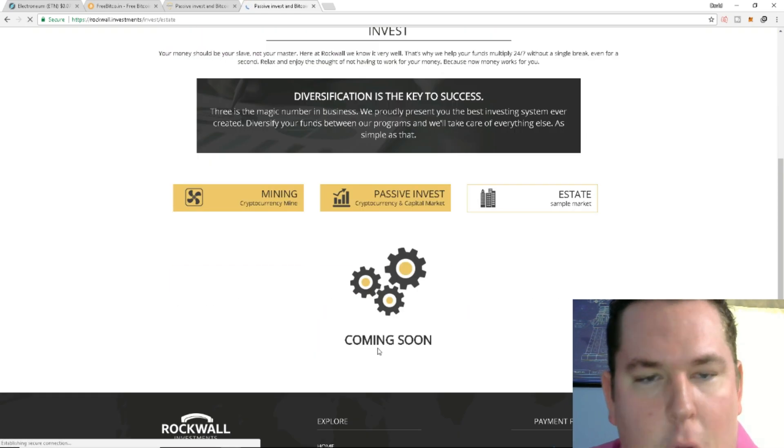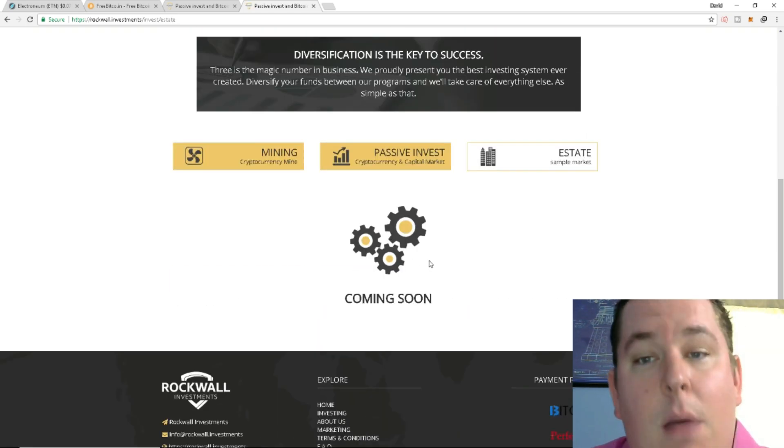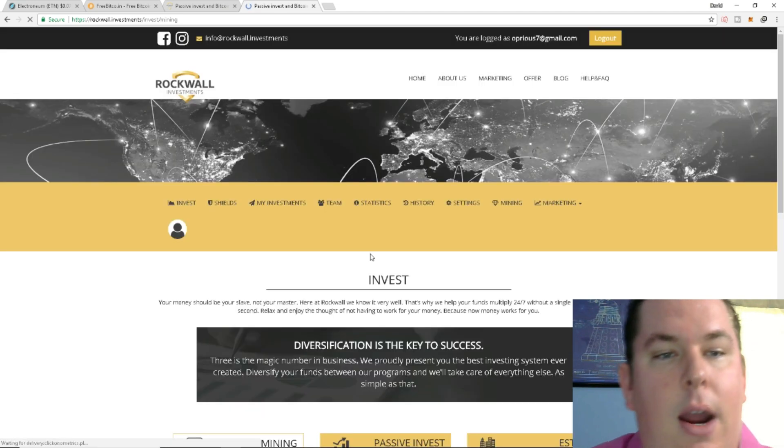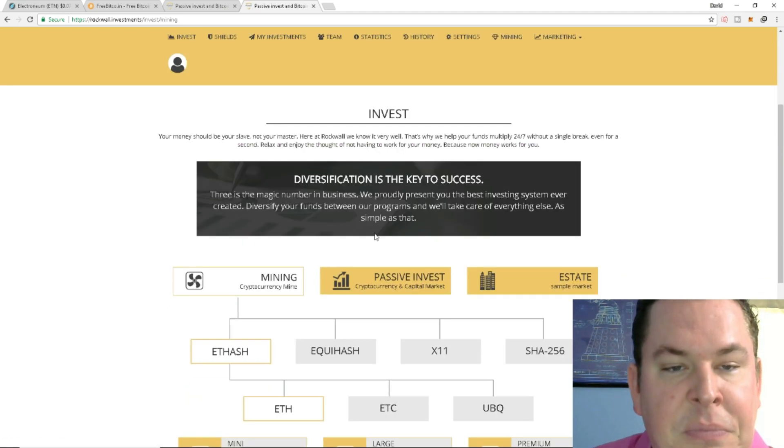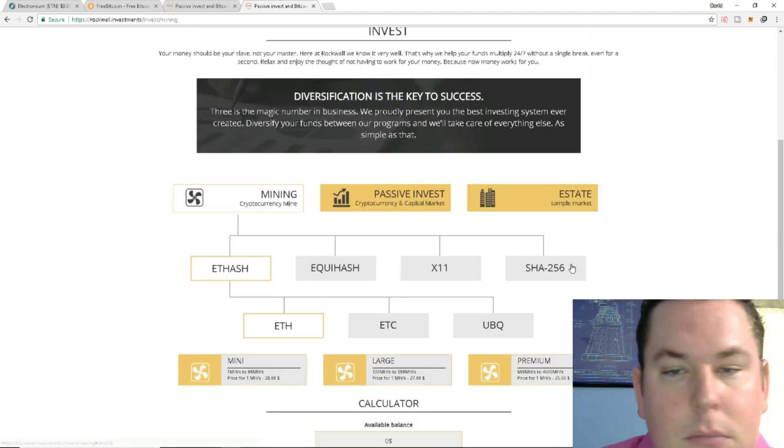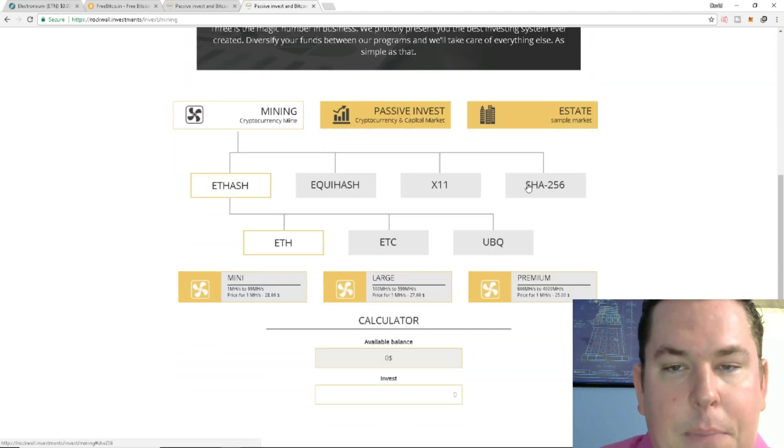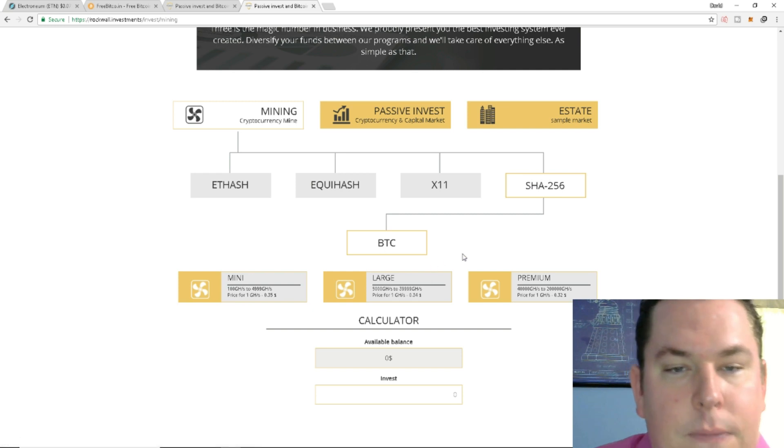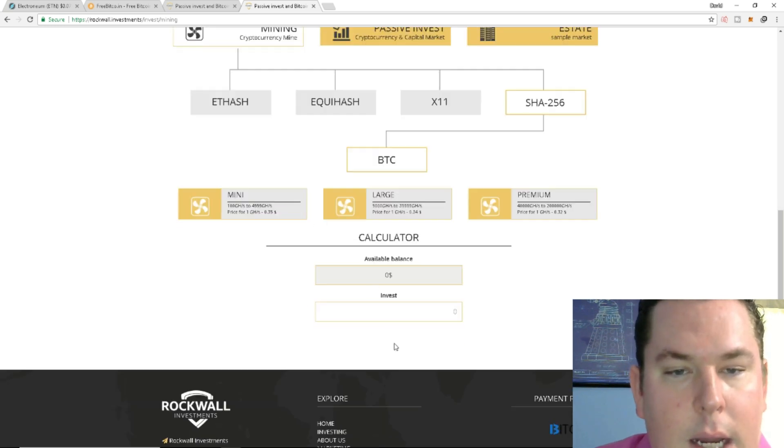What is estate marketing? Let's take a look at that. Coming soon, we do not have estate marketing yet. Let's look at some mining options. So I personally like SHA-256. It is Bitcoin.